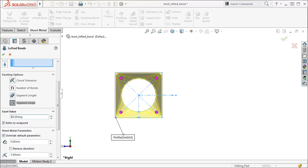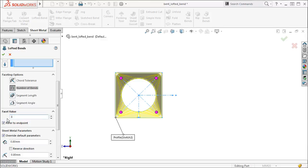I'll choose to define this facet by its number of bends and set the number to 8. I'll also make sure that Refer to Endpoint is checked on so that segment transitions at sharp corners are taken into account.